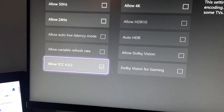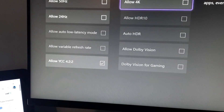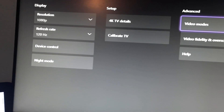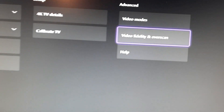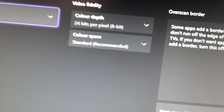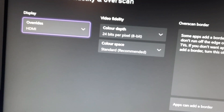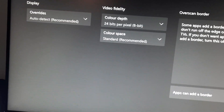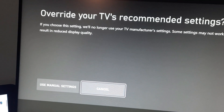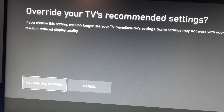Okay, so it's now set to Allow YCC. Then go out of that, go to Video Fidelity and Overscan. If it's on Auto Detect — like this one — go to HDMI and then Override Your TV's Recommended Settings.